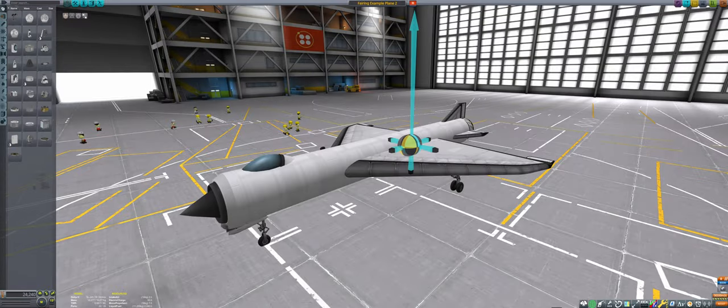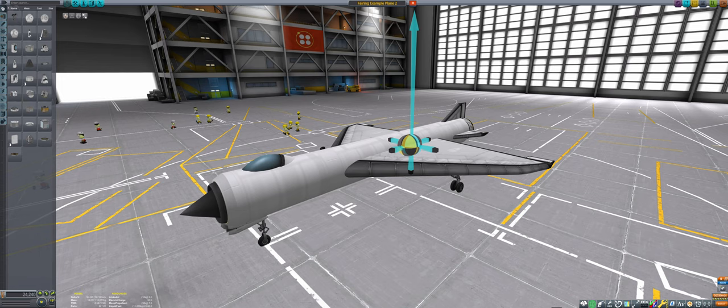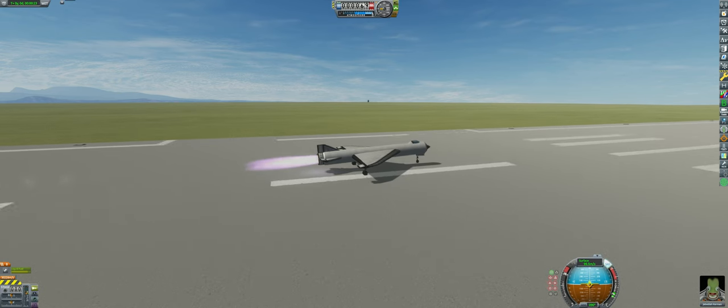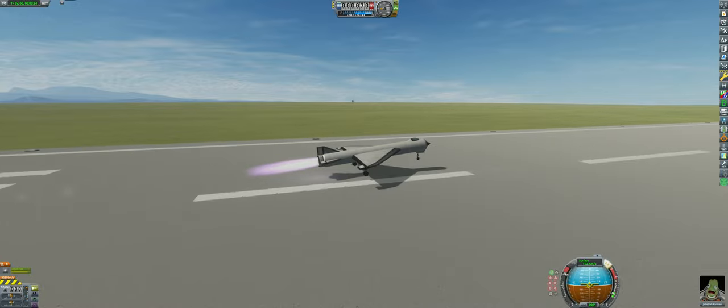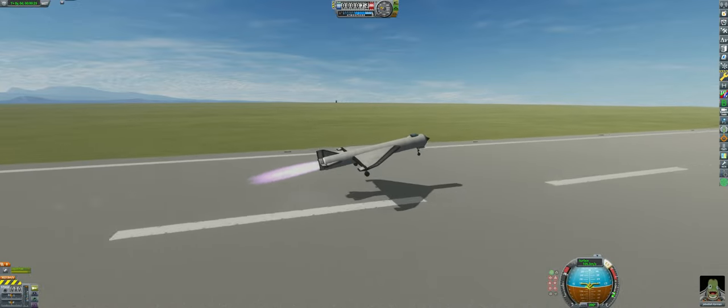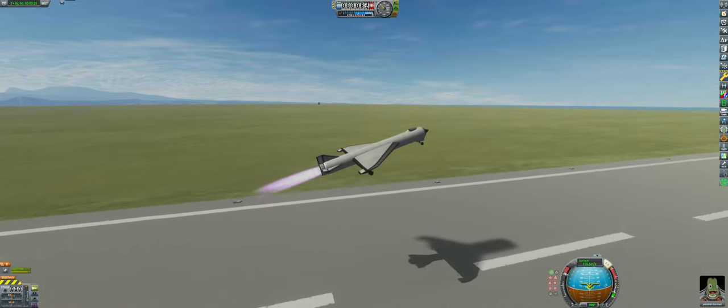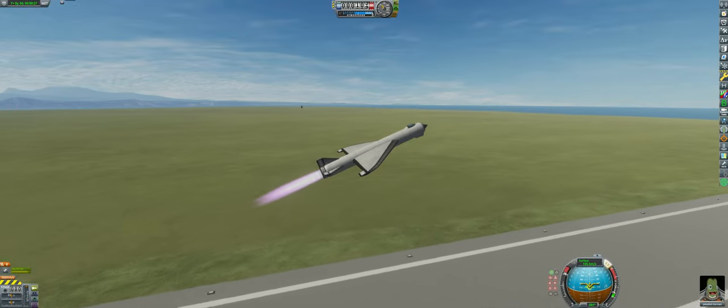On the other hand, this craft with a fairing fuselage starting at the back of the plane is overly stable, since all the body lift is located far behind the center of mass, making it hard to pitch up off of prograde.